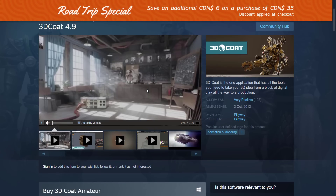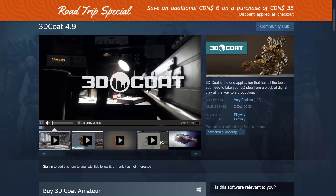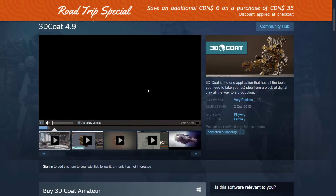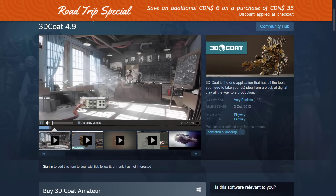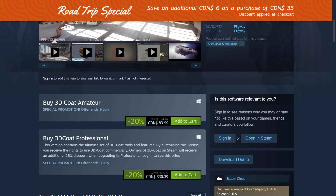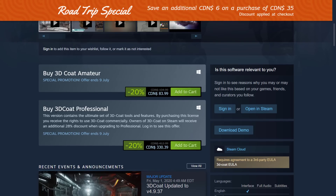Next up we've got 3D Coat 4.9. I love 3D Coat — it's a 3D modeling, sculpting, painting, and texturing application. It's kind of like if Modo and ZBrush had a baby. You can currently get the amateur version for 20% off or the 3D Coat Professional also 20% off. It's available normally at Black Friday for 33% off, which is the best sale I've seen.